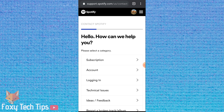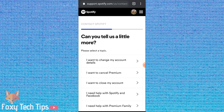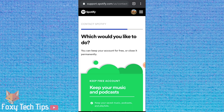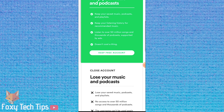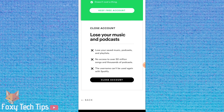You now want to click on the contact form under 'If you're on free Spotify.' Select Account from the list, then tap 'I want to close my account.' Scroll down and select Close Account, then tap Close Account again.